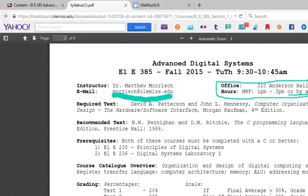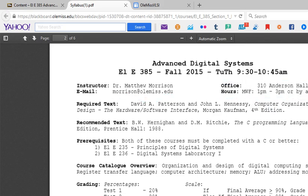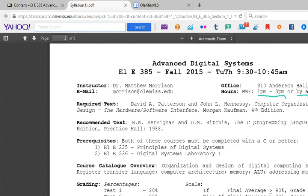The 'or by appointment' is an important detail. If you for some reason have a class during Monday, Wednesday, or Friday office hours, it is fine to email me and we can set up a time for you to come in for your own unique appointment to address any questions that you happen to have about the course.